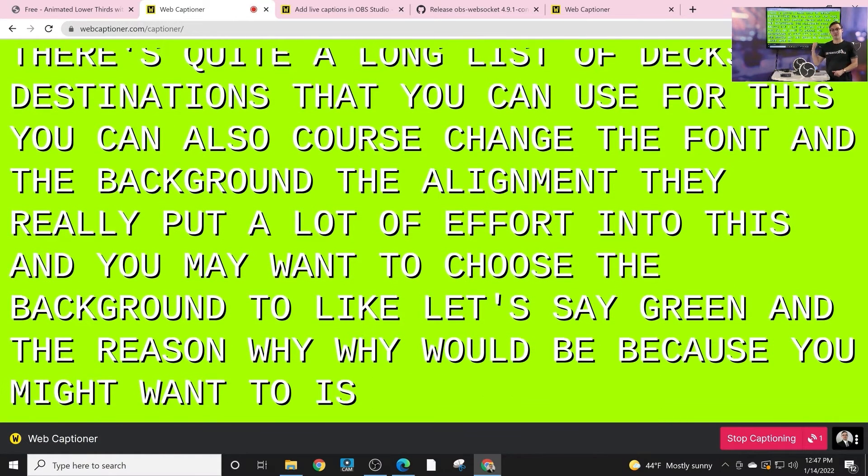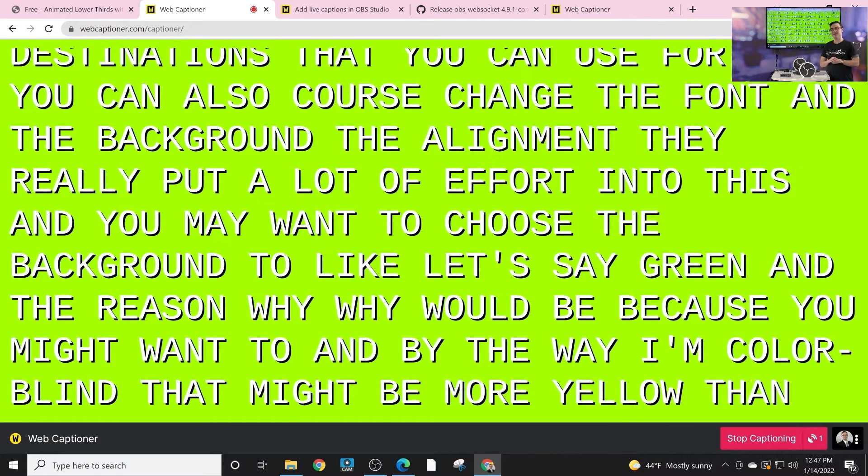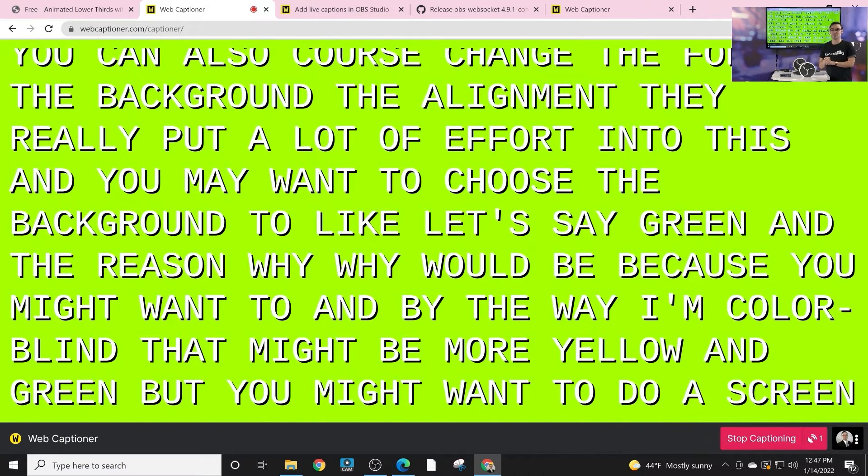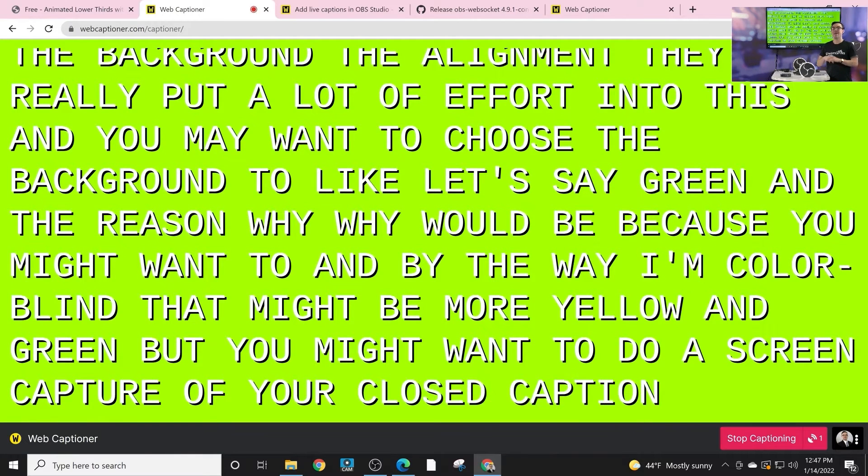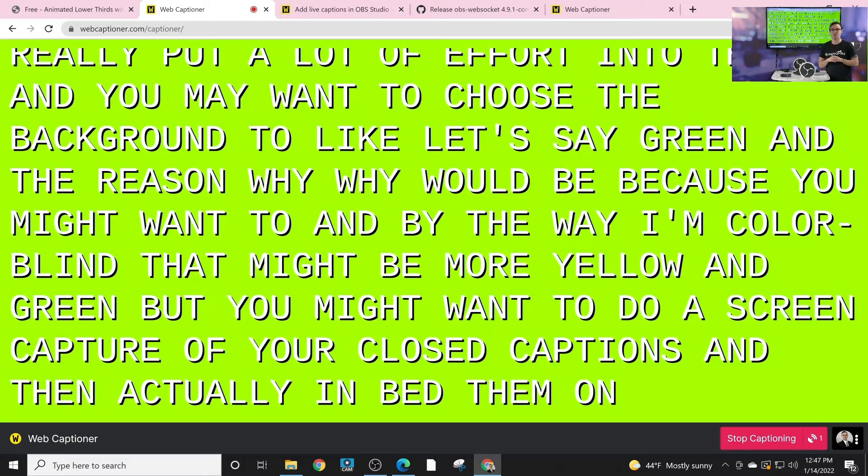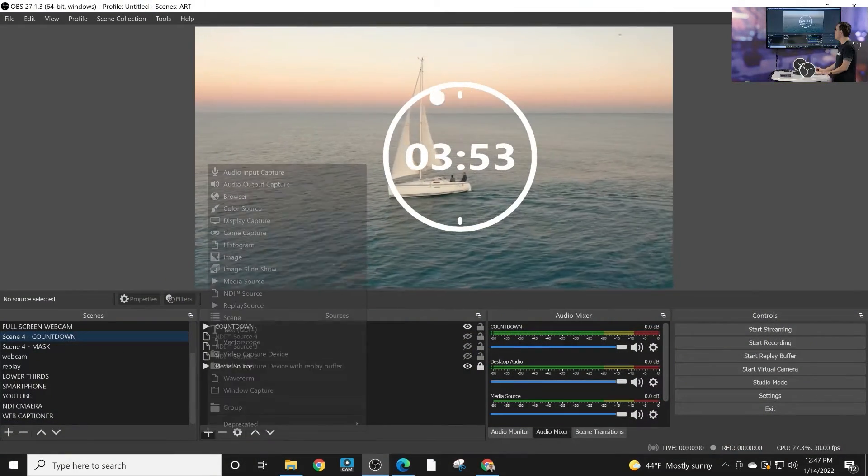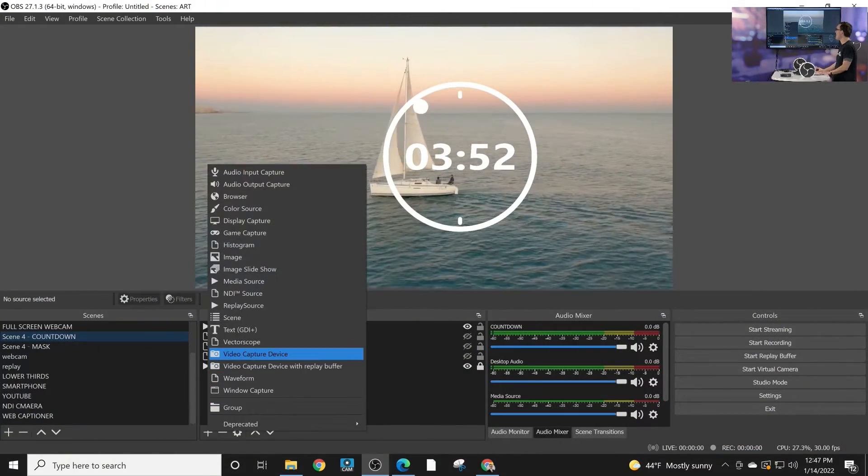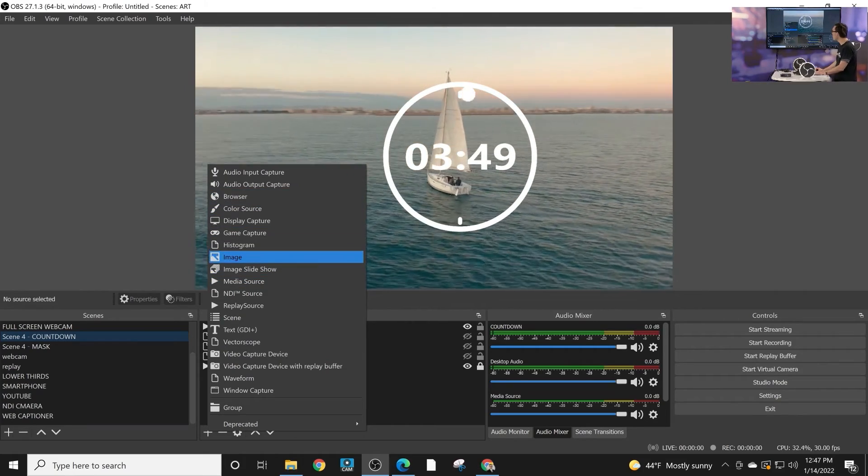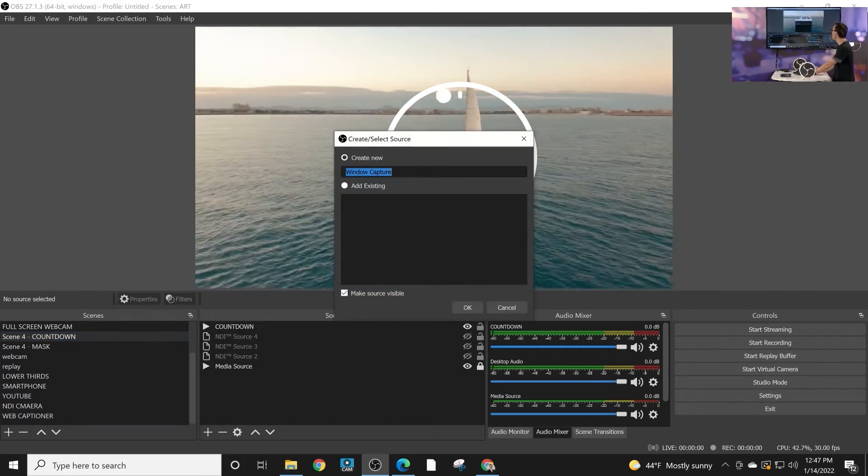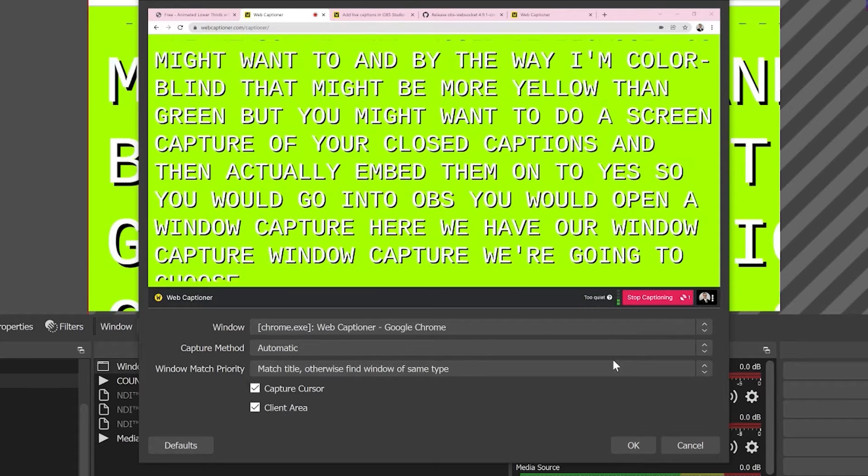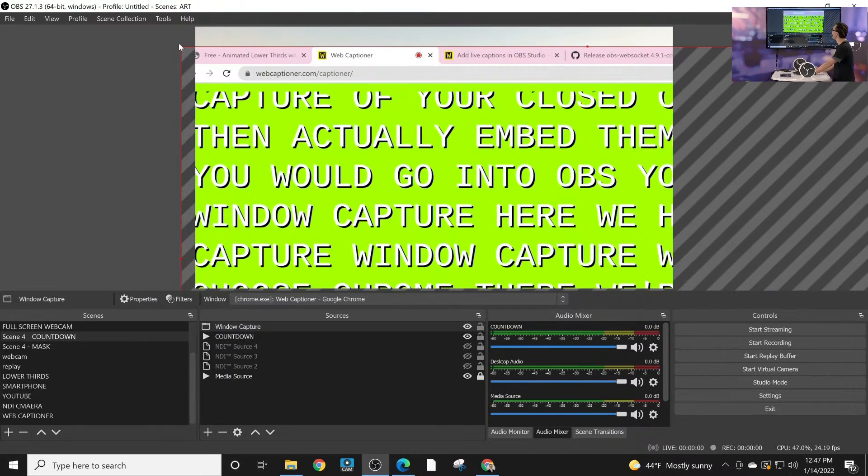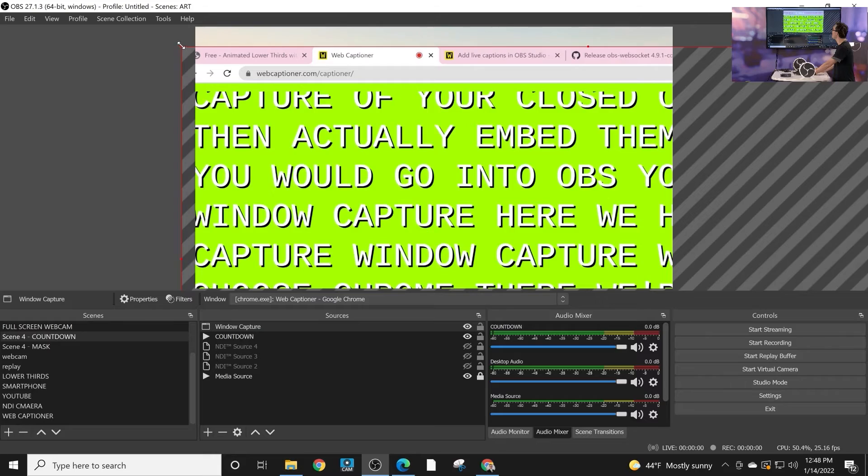The reason why would be because you might want to—and by the way I'm colorblind, that might be more yellow than green—but you might want to do a screen capture of your closed captions and then actually embed them onto OBS. So you would go into OBS, you would open a window capture. Where do we have our window capture? Window capture. We're gonna choose Chrome, we're gonna go ahead and fit it in here.